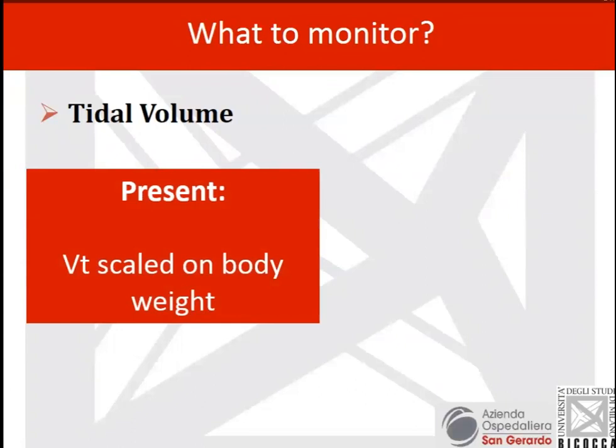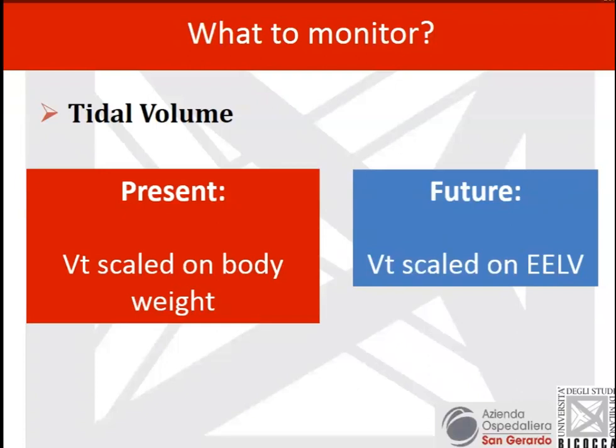What I think could be next in the future is that if we now scale tidal volume on predicted body weight — which is basically height — in the future, hopefully, we might be able to scale tidal volume on end-expiratory lung volume, provided we are able to measure it.